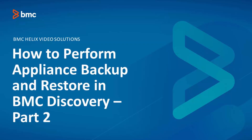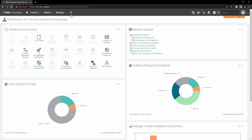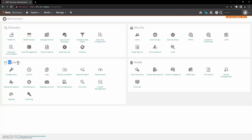Hello and welcome to BMC Discovery. In this video we are going to take a look at how to perform appliance backup and restore in BMC Discovery. Let's log into the appliance with the system user, go to administration, and from the appliance section click on backup and restore.